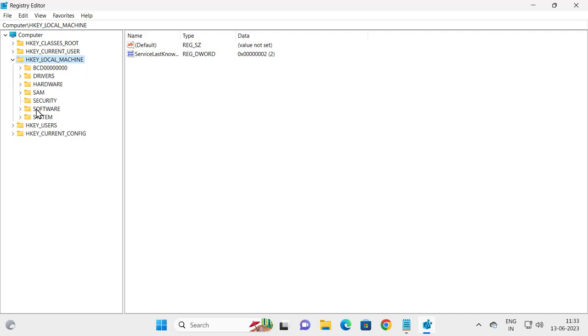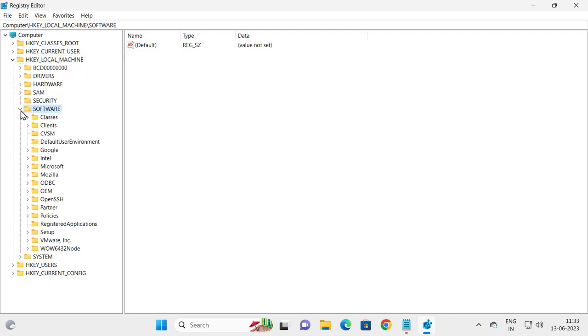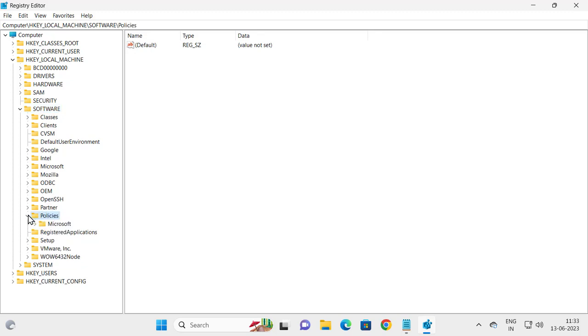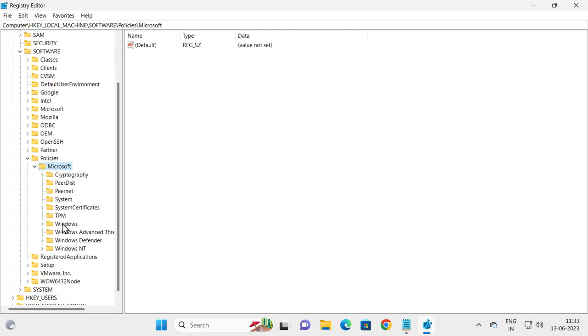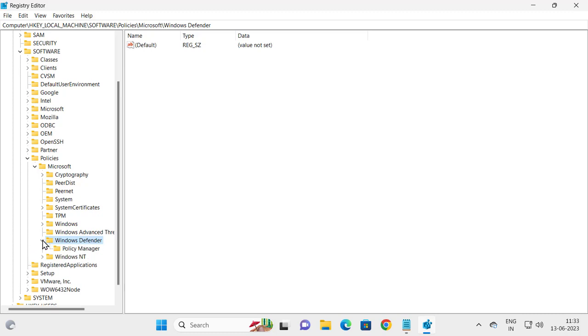Expand the Policies folder, expand the Microsoft folder, and expand the Windows Defender folder.